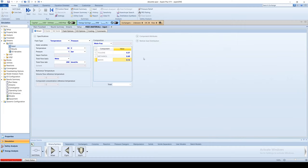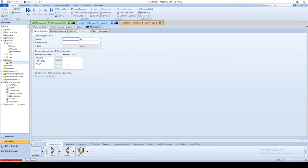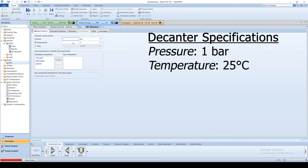Next, go to the Menu tree and select the decanter under the Blocks tab. The decanter operates at 1 bar and 25 degrees Celsius.